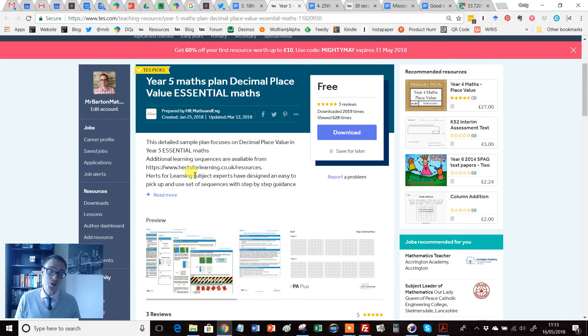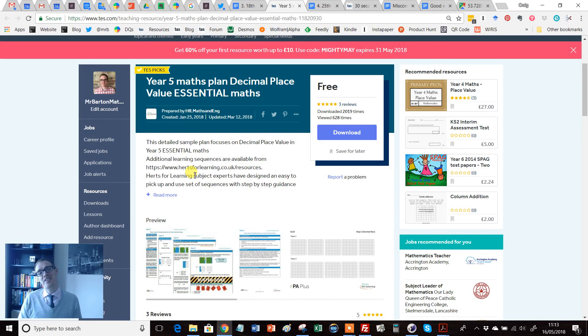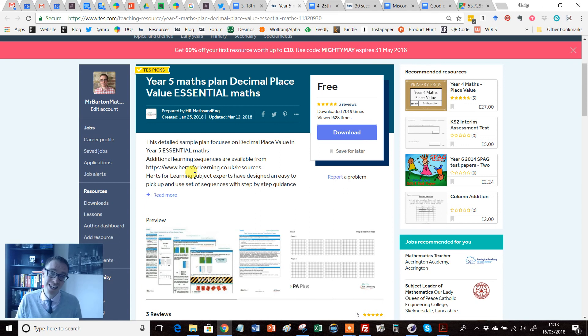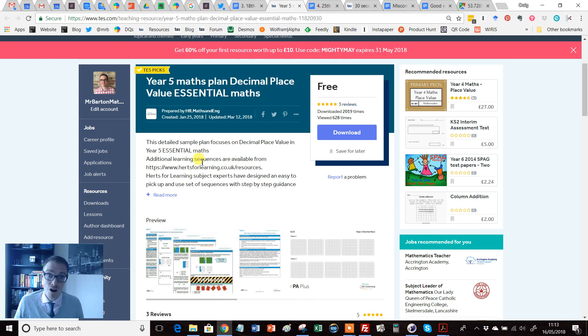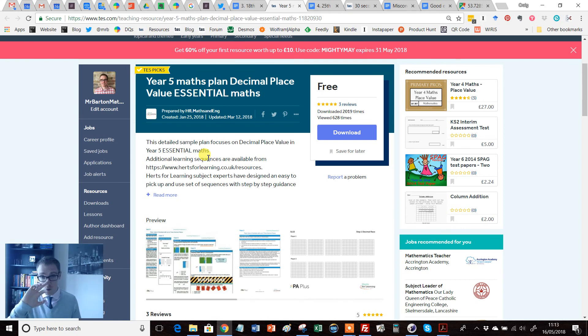Hello and welcome to another edition of the TES Secondary Maths Resource of the Week with me, Craig Barton. Now regular viewers of the Resource of the Week series will know that one of the things I've been trying to do this academic year is make more use of resources written and shared by primary colleagues.